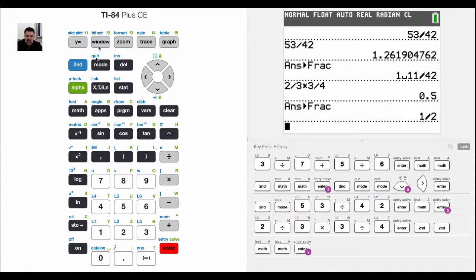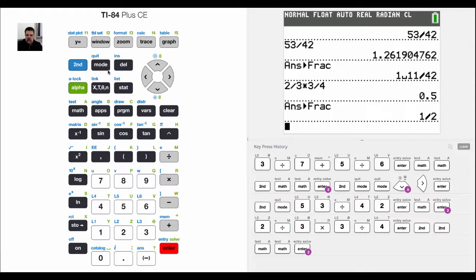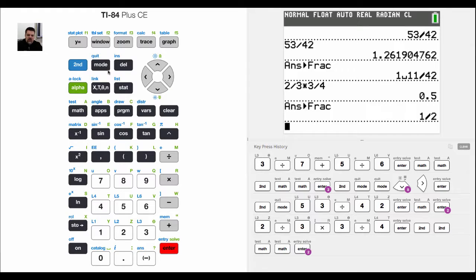Personally, depending on the situation, if you're in a lower level math class you probably want to leave the mode where it's mixed numbers. But as you progress into upper level math like high school math, improper fractions are usually a little more common.